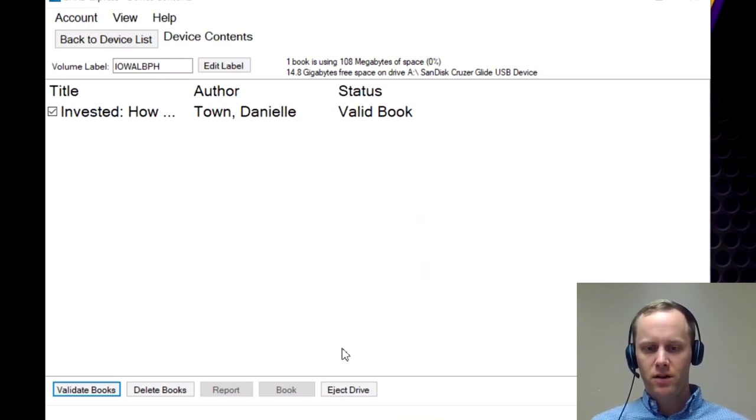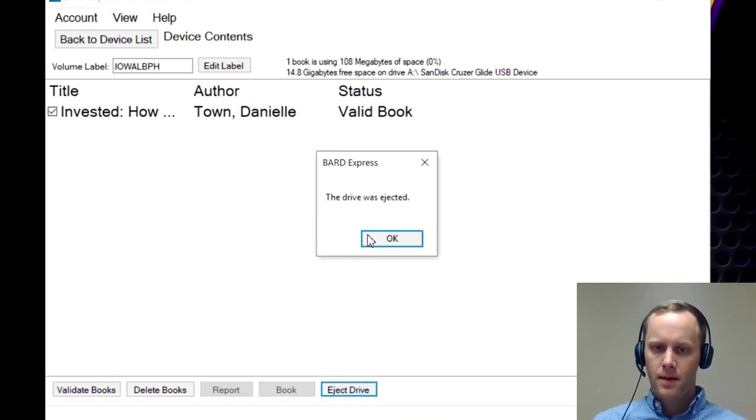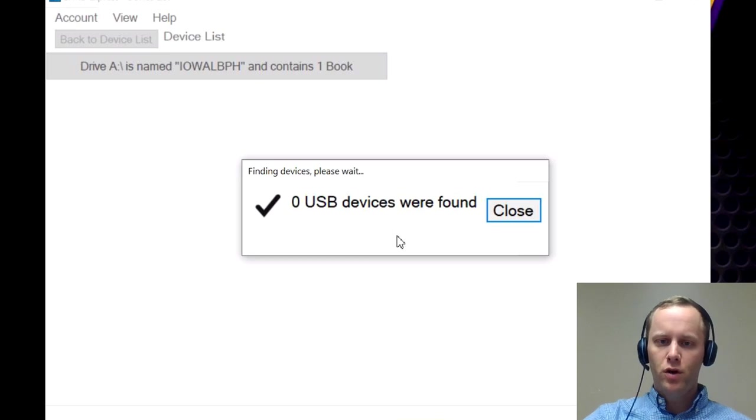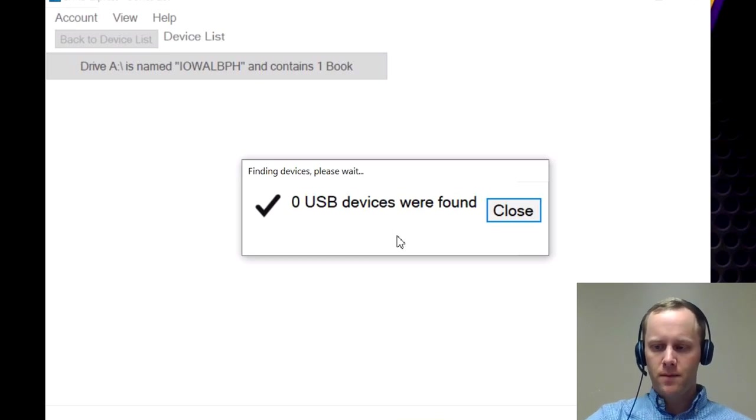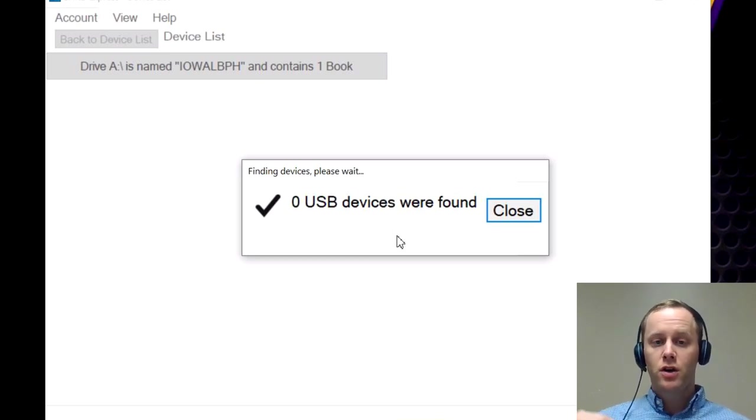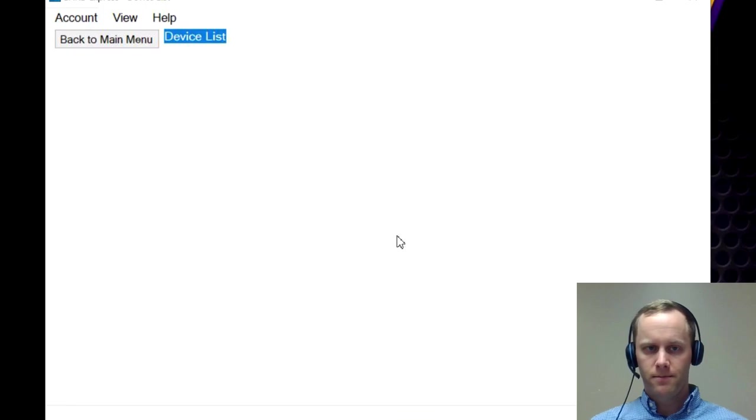So from here, then you're going to click eject drive. And you can go ahead and remove your USB. And then from here, you're going to put it into the player.